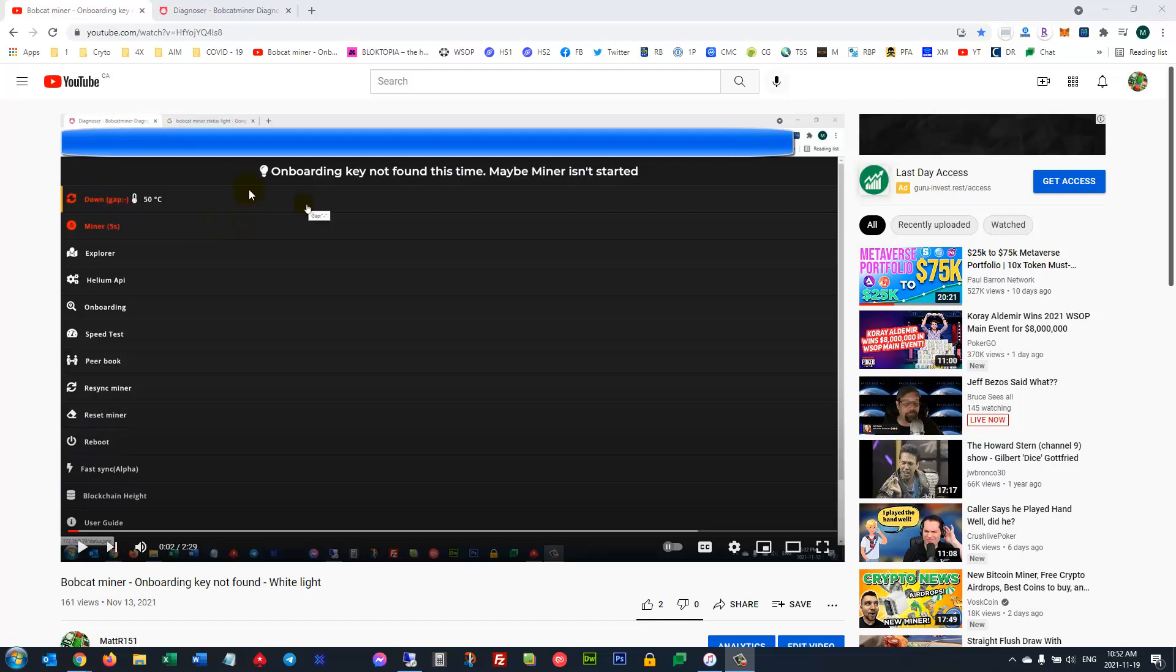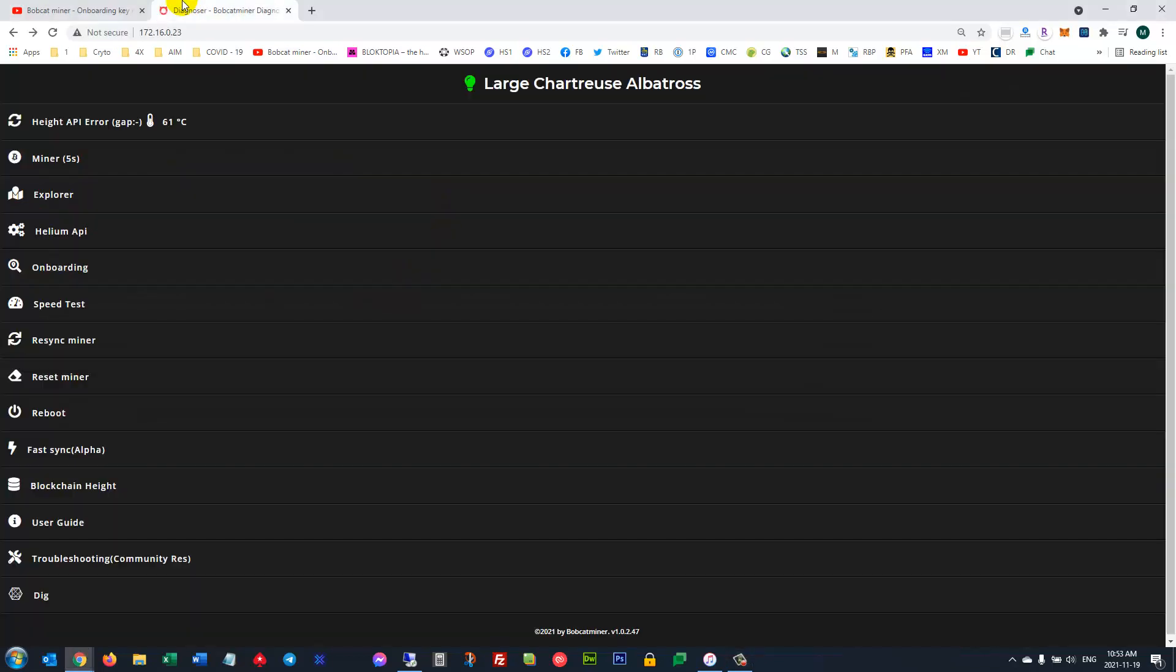I have resolved this issue of onboarding key not found and my miner status light being stuck on white or yellow. This is my previous video I made. I'll leave a link to it, but now you can see it's green online.